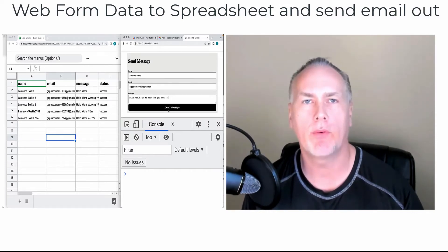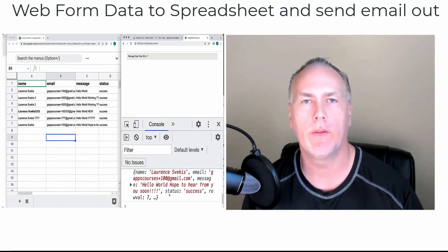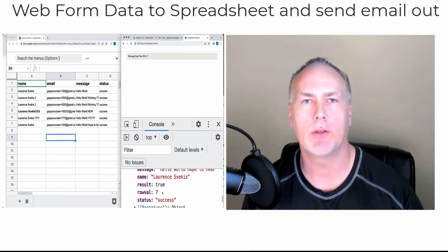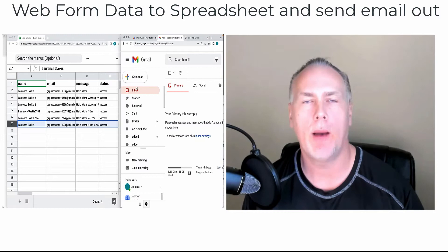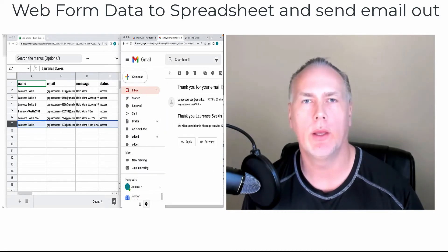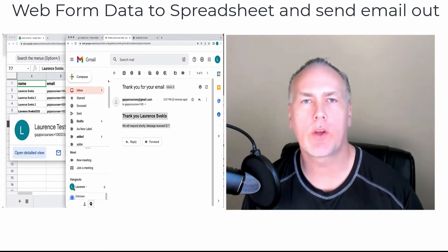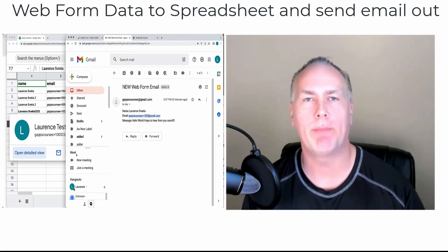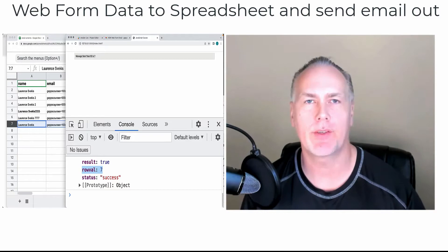We send the data from the form field into the Google Apps Script. It will handle the data, send out an email to the user, and a response email to confirm that the email has been received. It will also update and add the email form data into the spreadsheet. Source code is also included so that you can build your own version of the application.